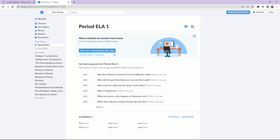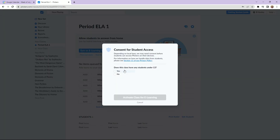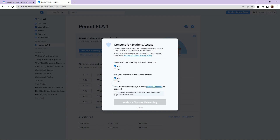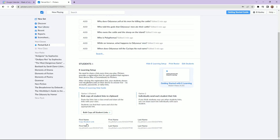You won't need to assign student numbers if you're using it as an e-learning class. All you need to do is select the button on each individual class to turn on the e-learning option. This will give you the opportunity to select whether your students are old enough to use the Clickers platform online, and also generate individual links for each student so that they can take the quiz live with you on a computer at home.